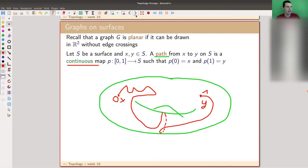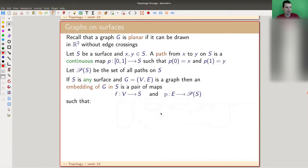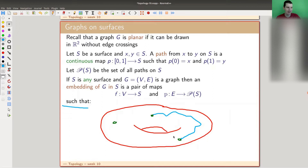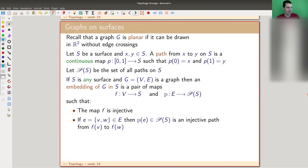Now in any surface, a graph is defined as follows: we associate vertices to some points, and we associate edges to some paths, such that the start and end of an edge correspond to the adjacent vertices of that edge. So here is a graph on a torus. The conditions: we want it to be injective — an analog of a planar graph — so there are no strange crossings.